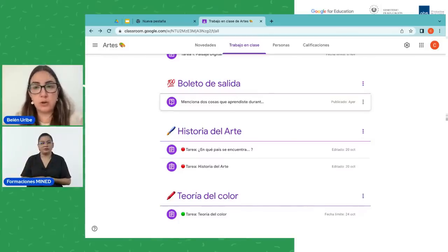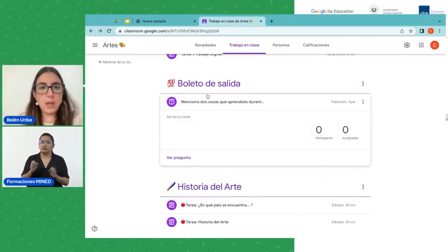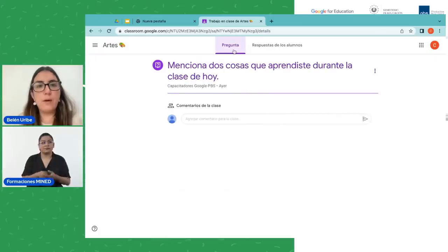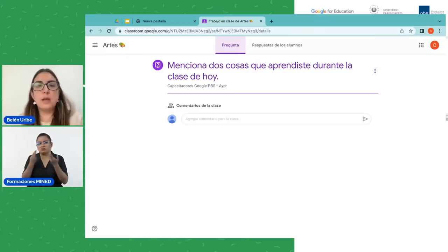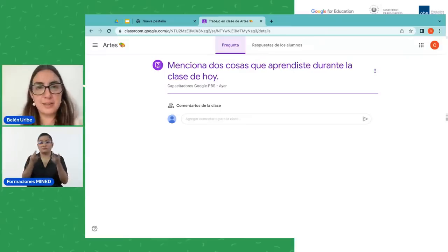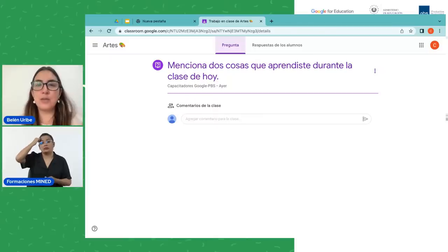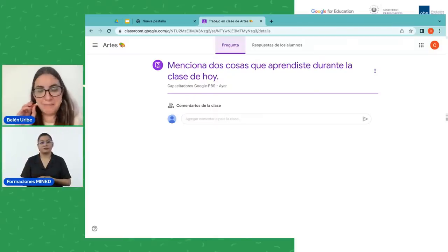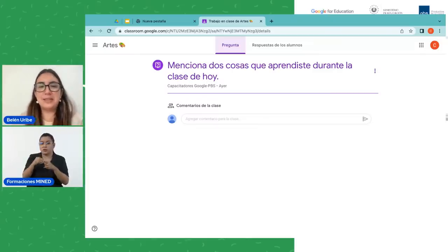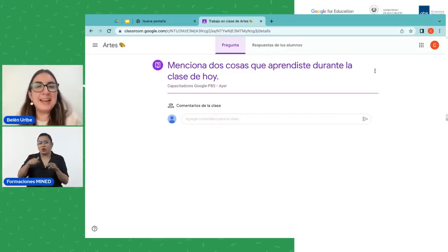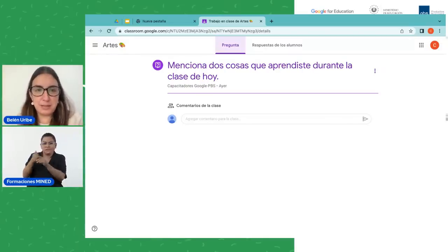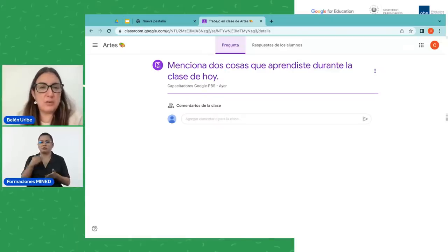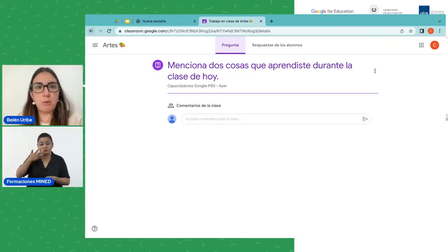Al finalizar la clase viene el 'boleto de salida'. Son solo ejemplos; tal vez algunos de ustedes los utilizan, tal vez no, y esta sea una buena opción. En el boleto de salida también hago preguntas, en este caso: 'menciona dos cosas que aprendiste durante la clase de hoy'. No es una pregunta específica sobre el contenido, sino que la respuesta es abierta, y voy a recibir seguramente muchas respuestas diferentes, pero voy a considerar el aprendizaje de cada uno de los estudiantes. Ese podría ser un ejemplo de evaluación formativa.